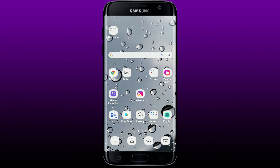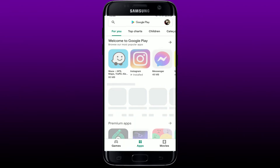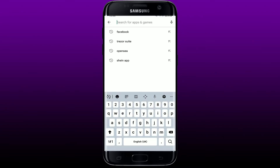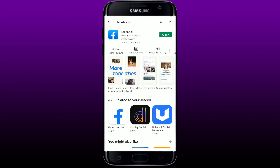If the problem is not network related, go ahead and try updating your Facebook app to the latest version. Tap open the Play Store and in the search bar at the top, type in 'Facebook' and search. If you see an 'Open' button next to your app, it means Facebook is already up to date and you don't need to update.